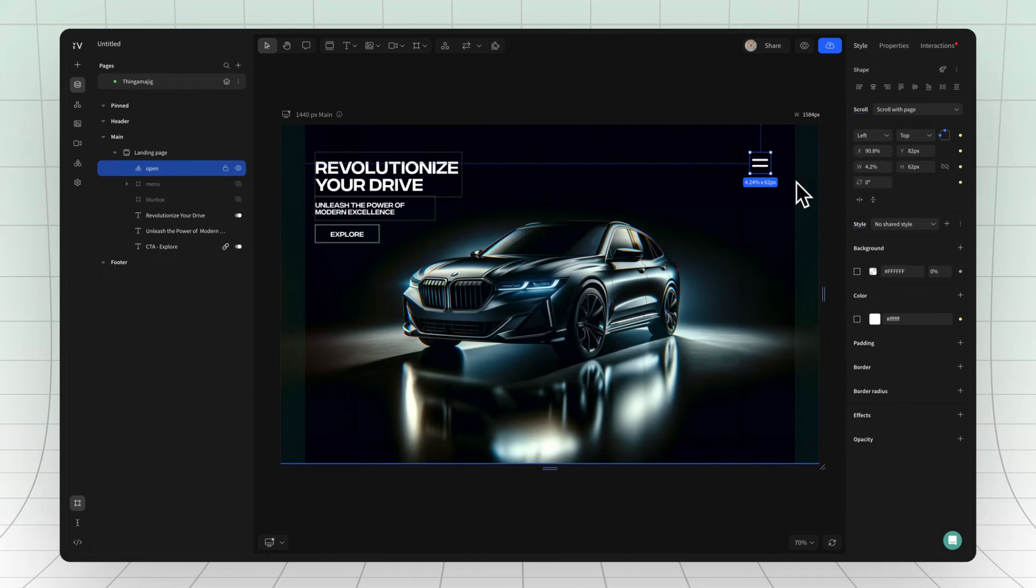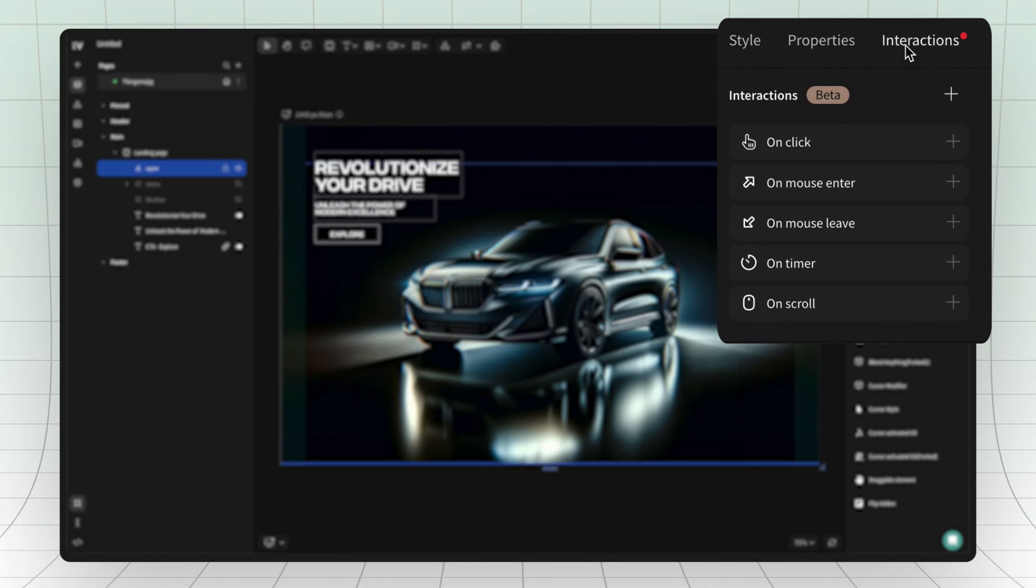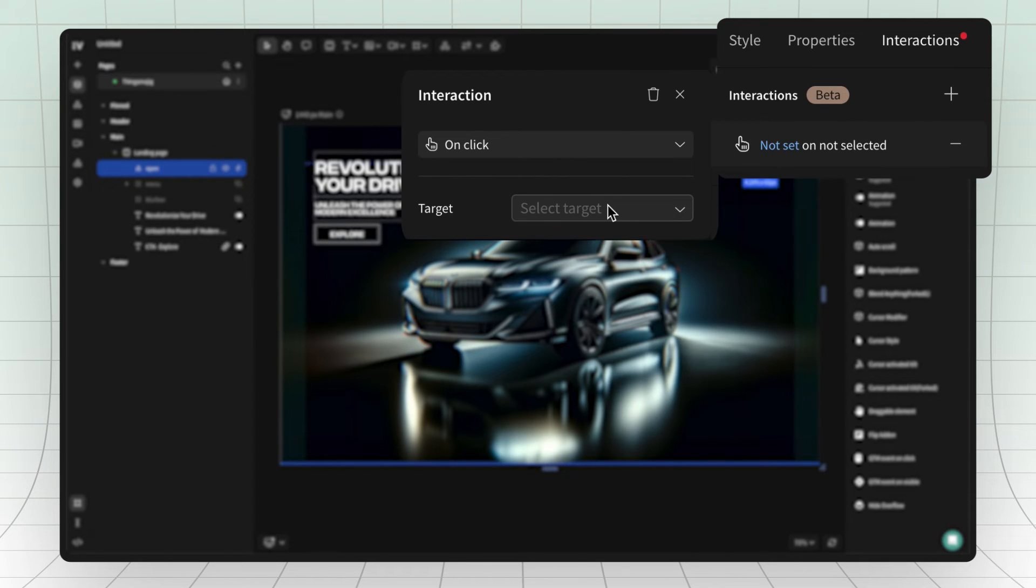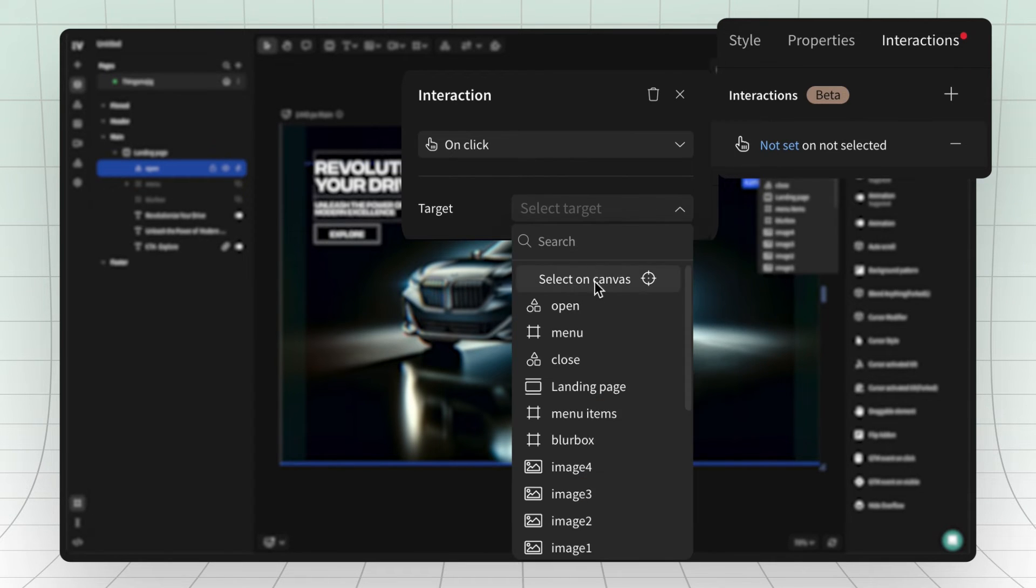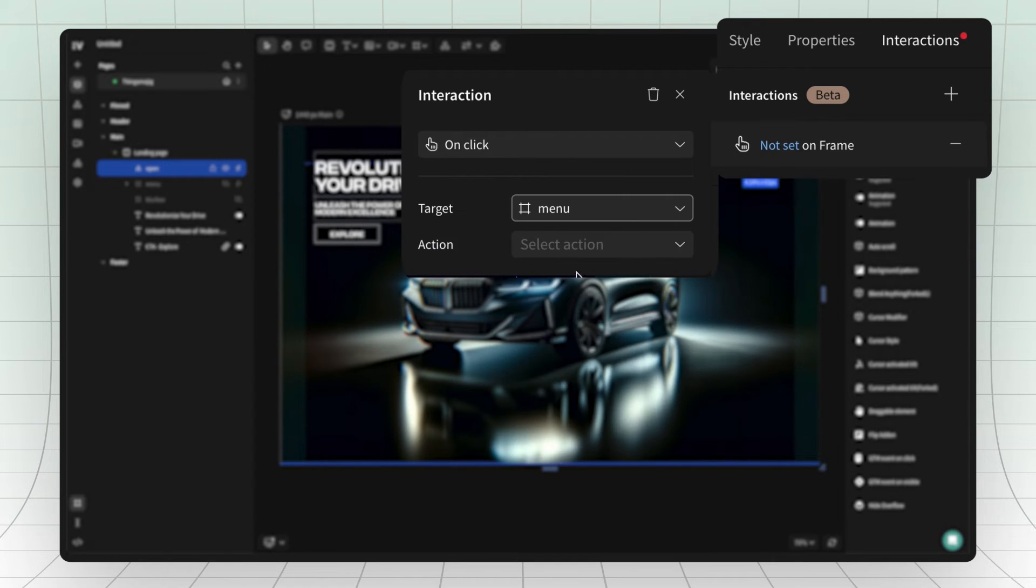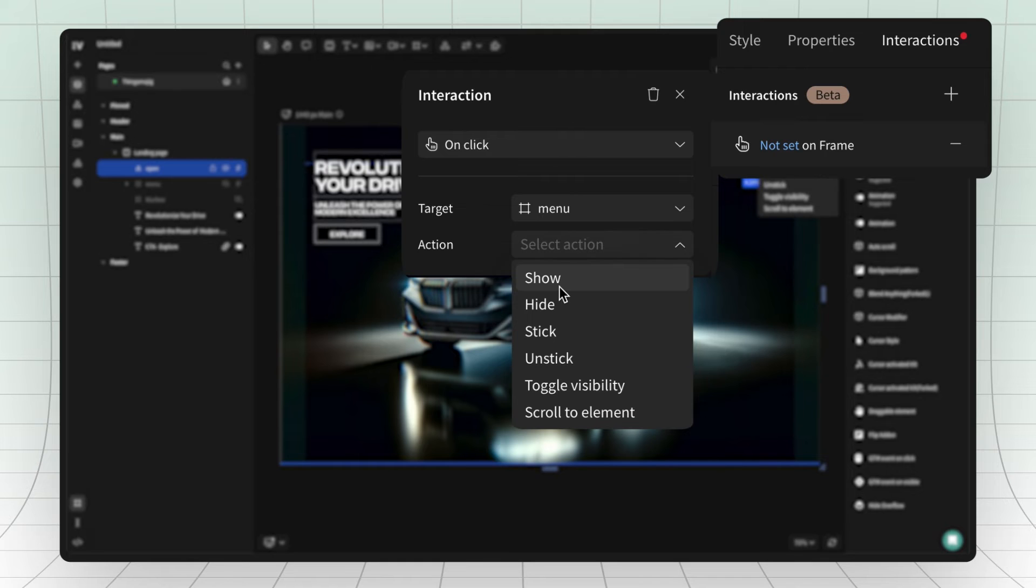Now, select the open menu icon and then go to interactions and choose on click. The target is the menu and the action is show.